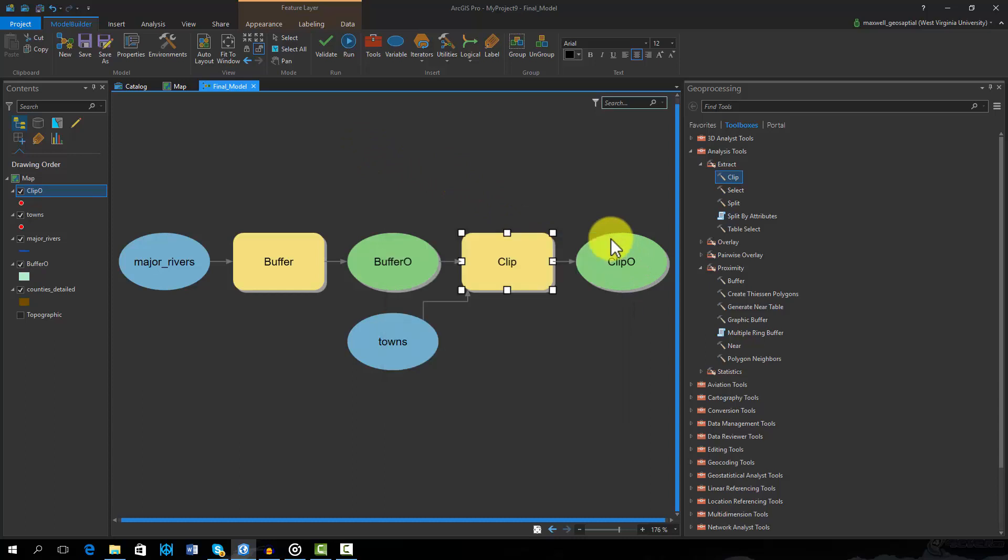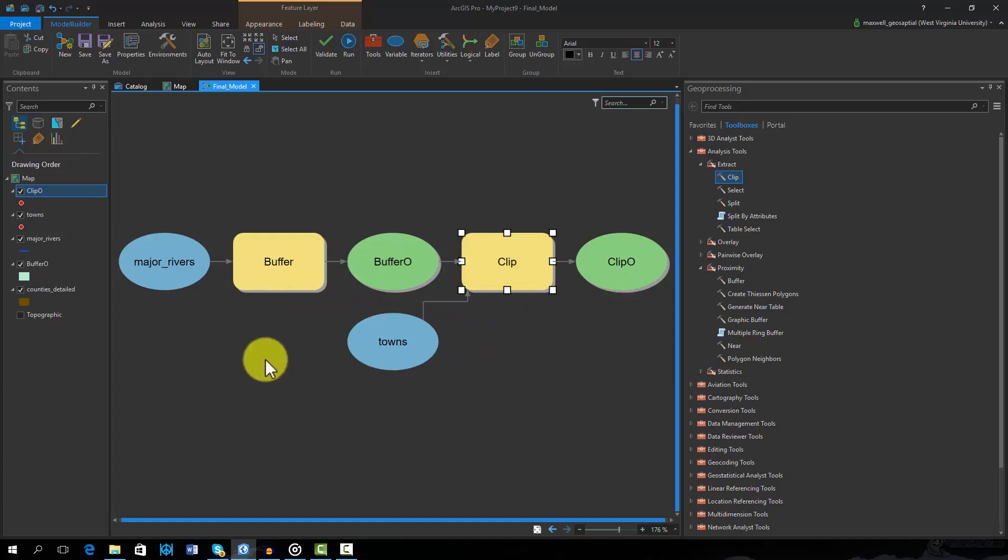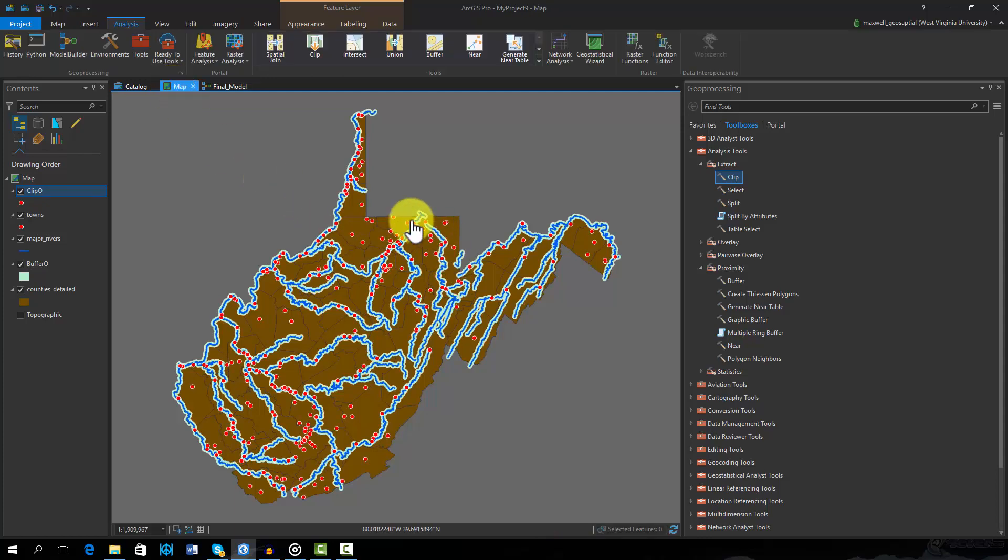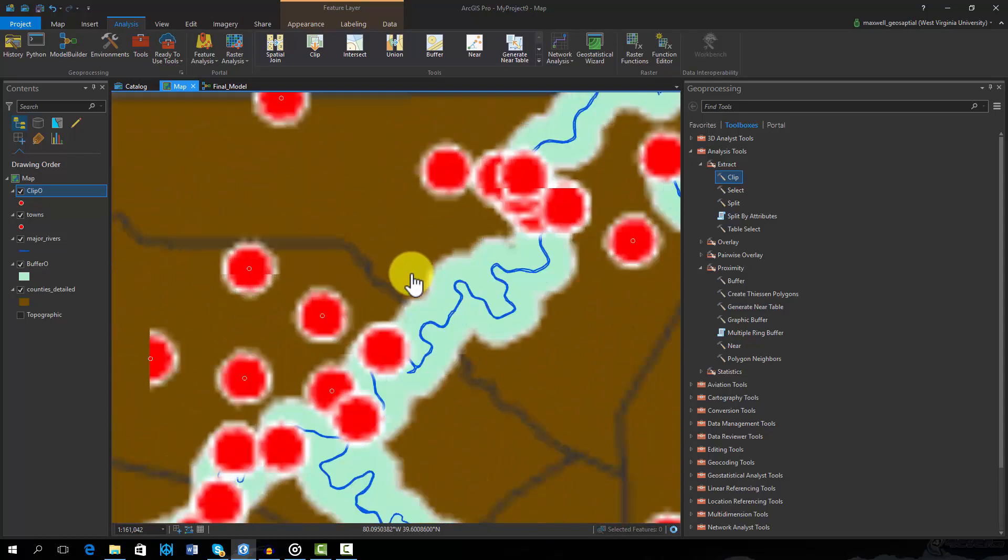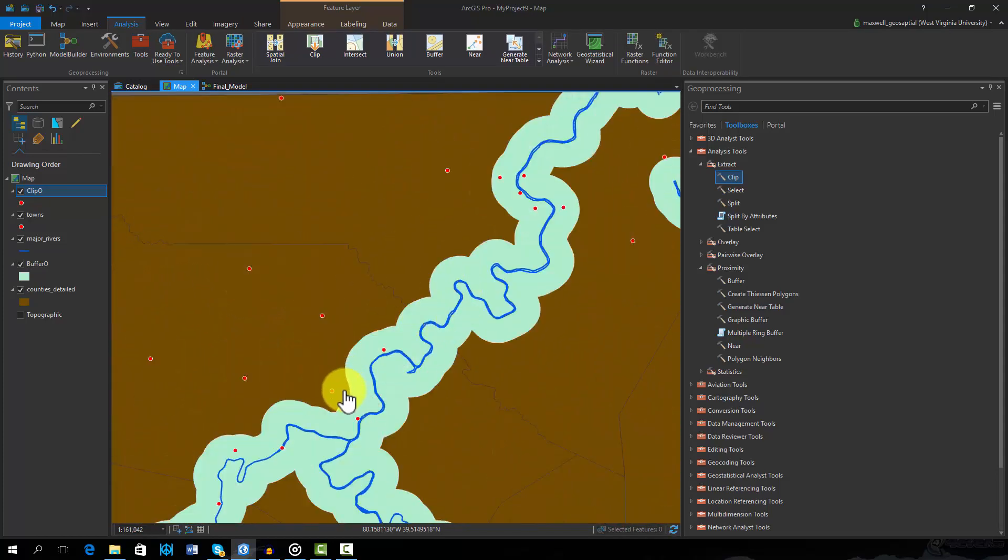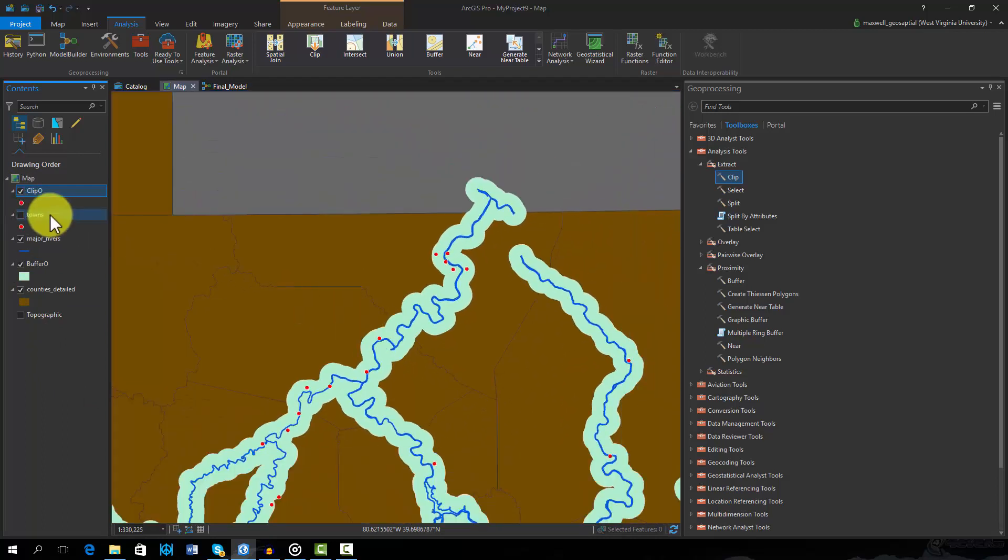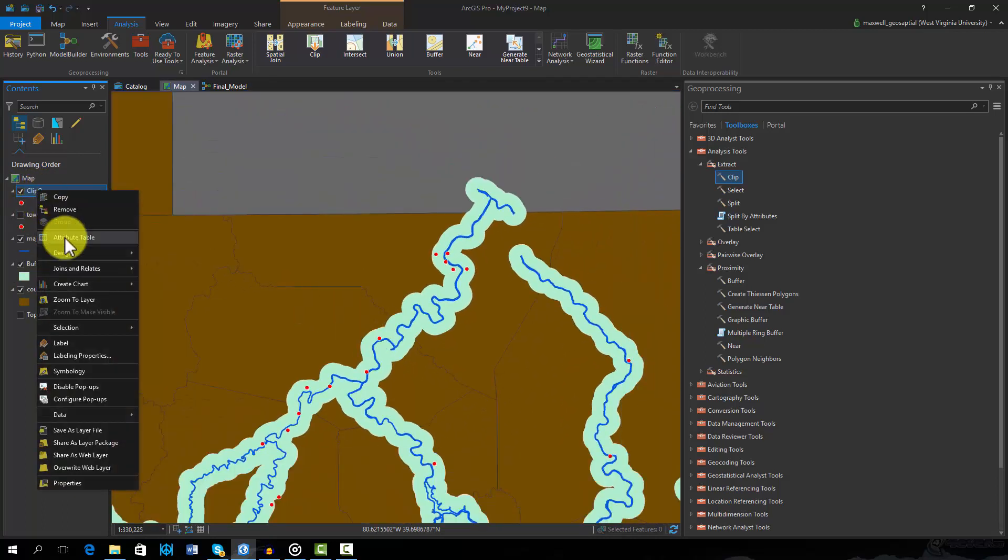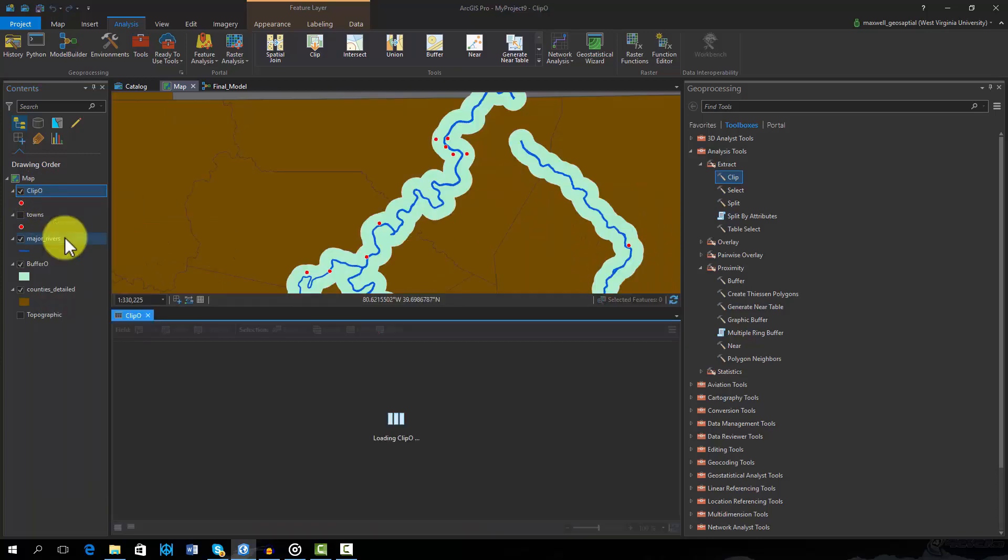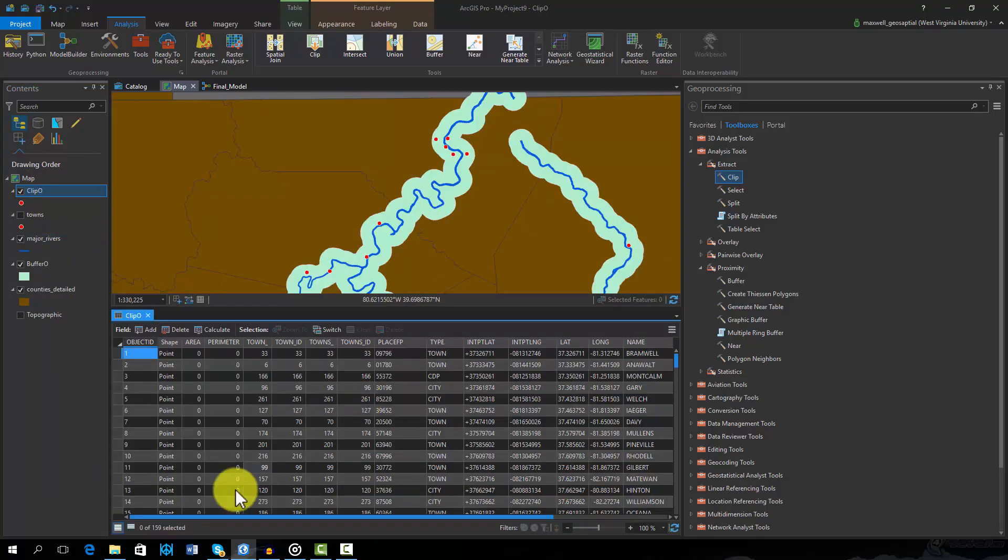Once the model has executed, note that drop shadows have been added to the tools and the outputs. This signifies that these processes have been ran and these outputs have been generated. If we navigate back to the map, we can see that the buffer and the new points layer representing towns within the buffer have been added to the map. Our analysis suggests that 159 of the 277 towns are within 2 kilometers of a river.